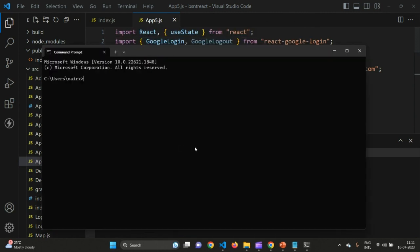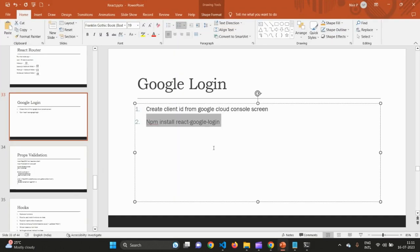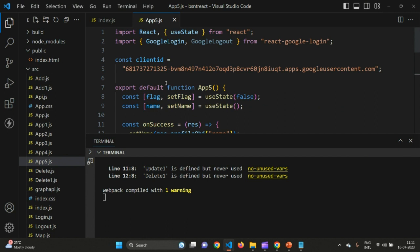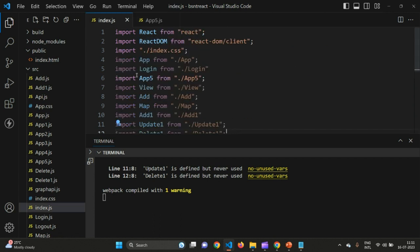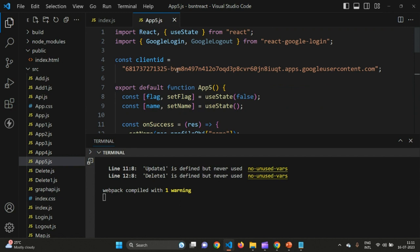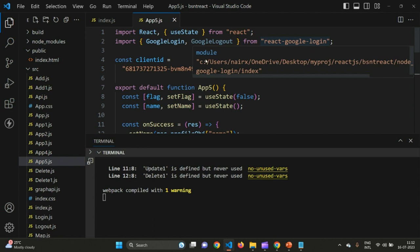In the command line, type the command: npm install react-google-login. This will install the react-google-login component into your React JS library. Once installation is complete, create a new app — I've created one called App5.js, which I am calling from index.js. In App5 the first thing we need to do is import React and useState, and then import from react-google-login, which is why we installed that library.